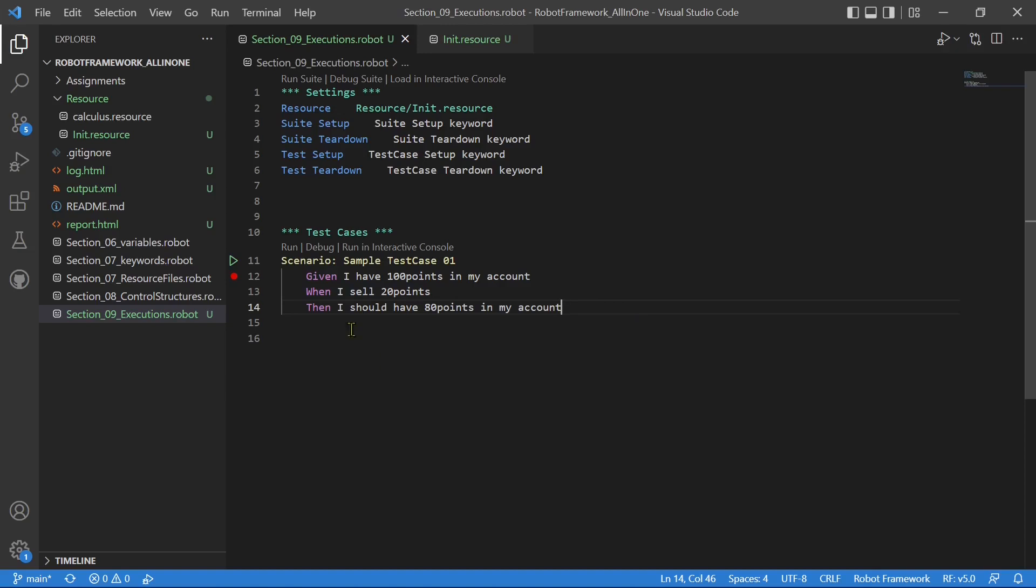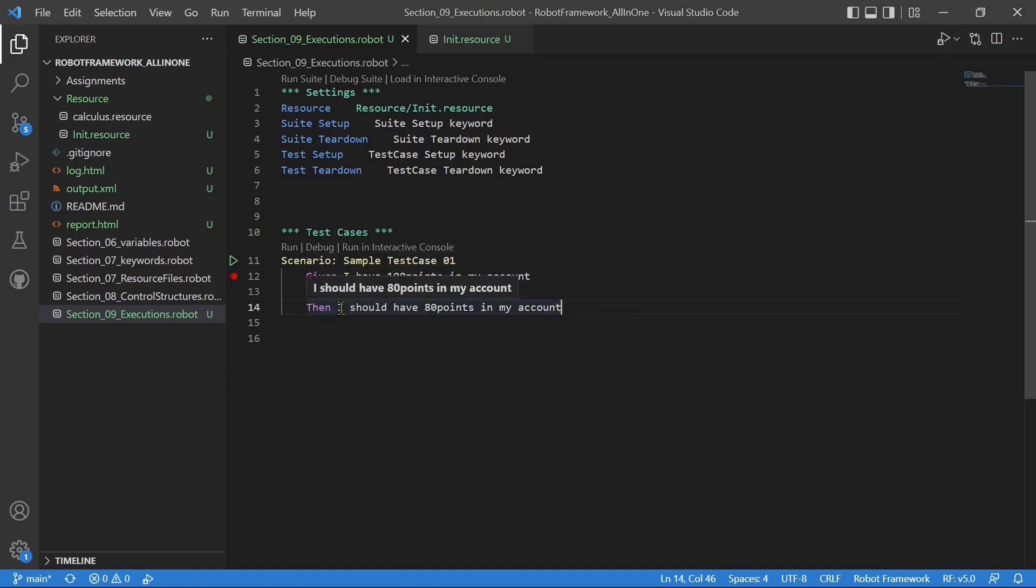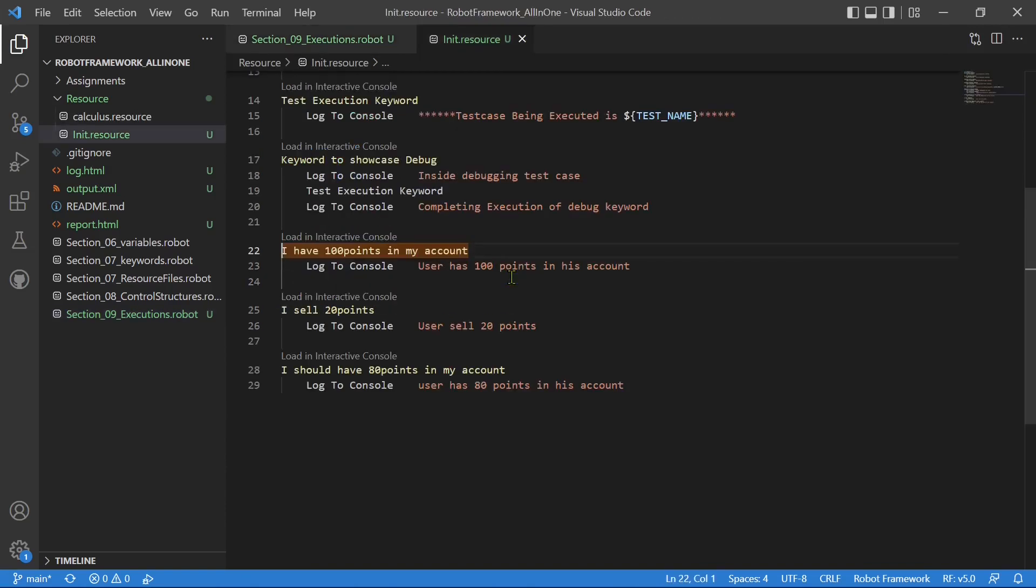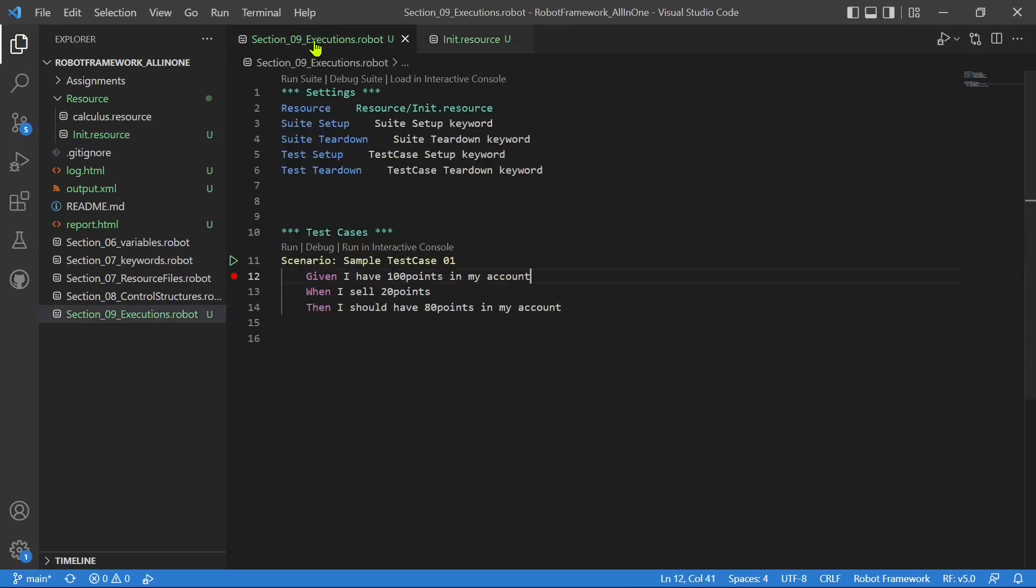For example, you can put given-when-then and the keywords that you want to call. You have to define the keywords with this name only. I have 100 points in my account - I can go there. So you can see 'I have 100 points in my account' - this is the keyword.